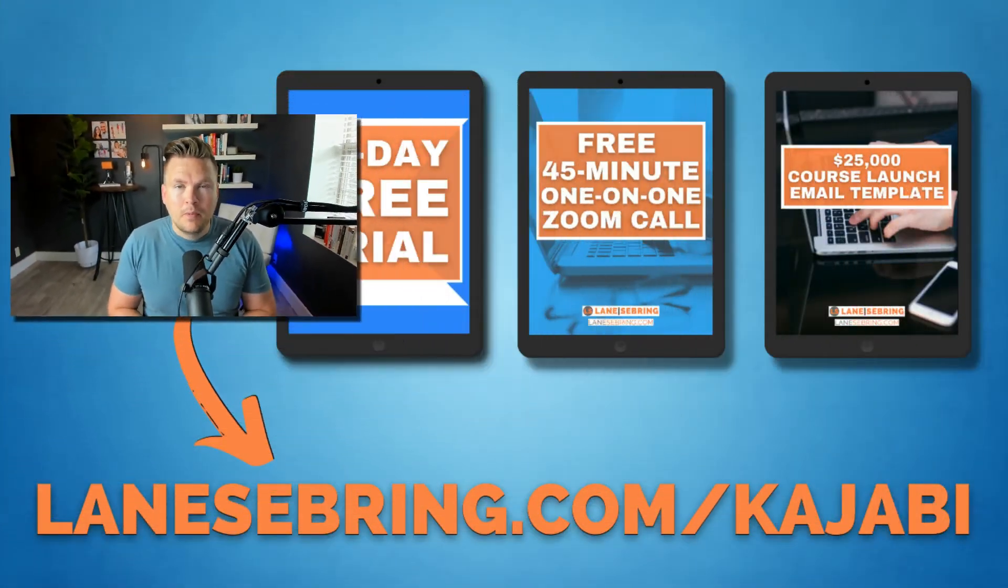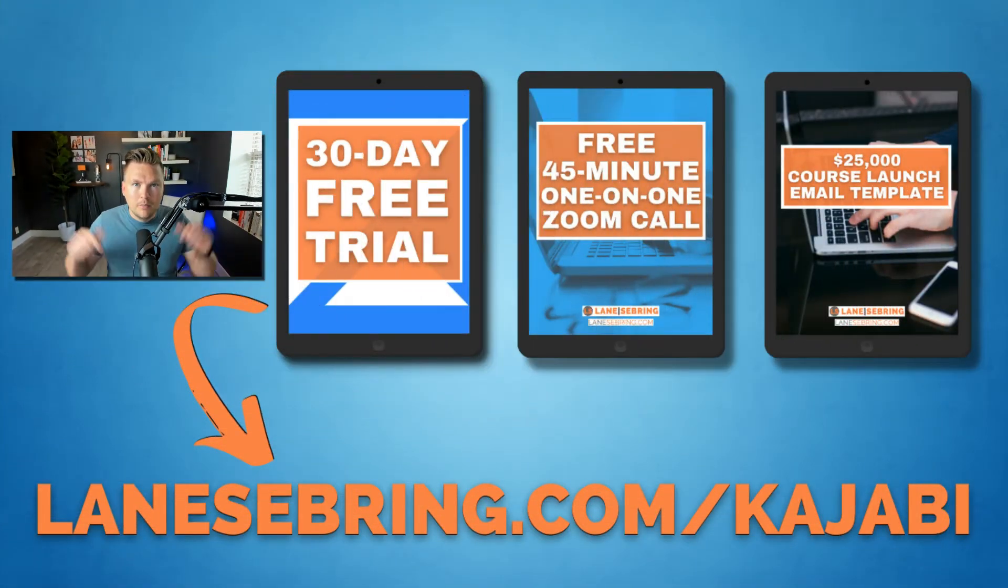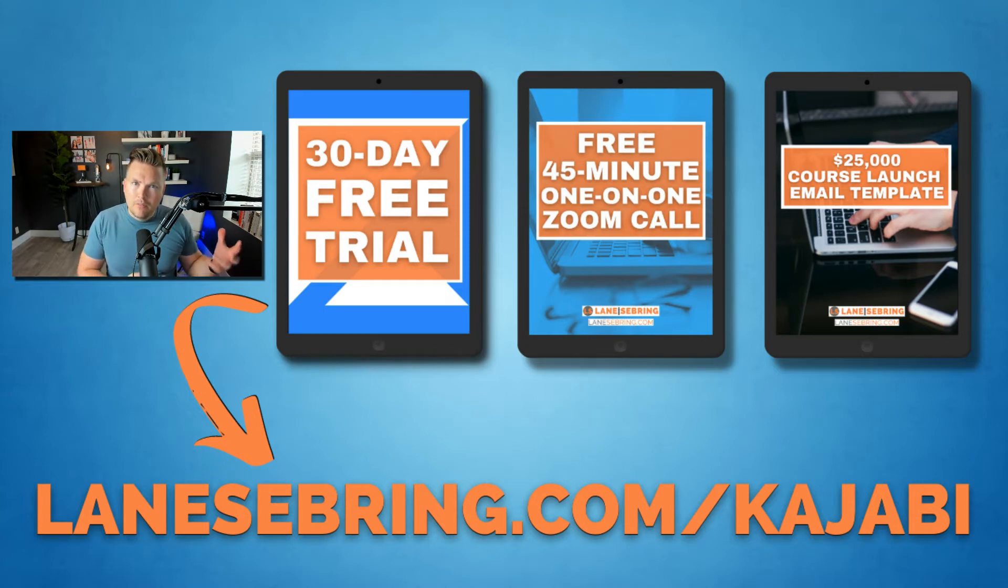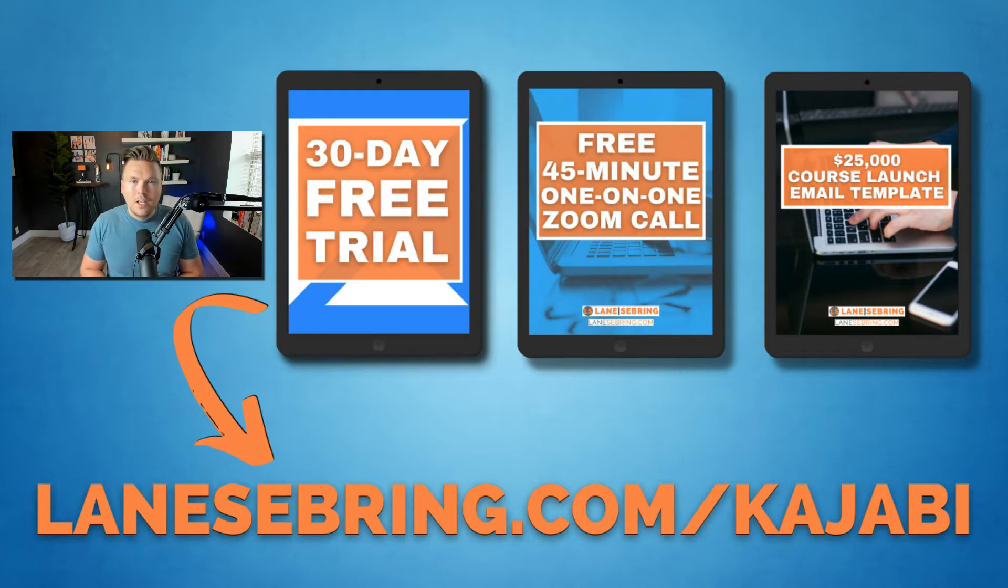And if you're thinking about jumping onto Kajabi, you might as well use my link below, lanesebring.com/kajabi. With that, you get a free 30-day trial to check it out, see if you like it, see if it's for you.